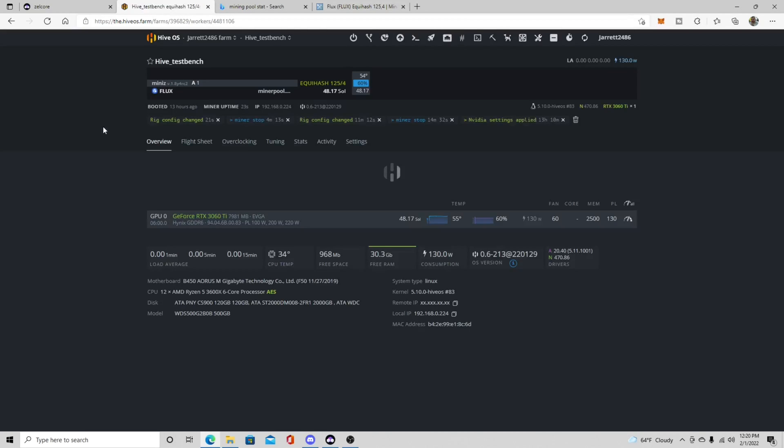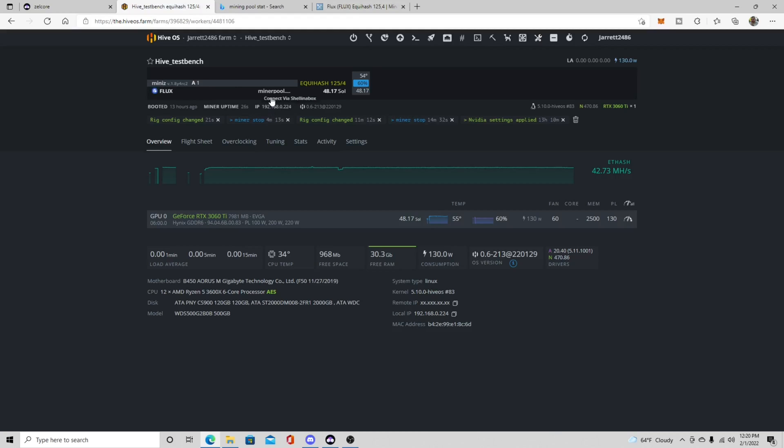So it's already back up so we're mining with Mini Z miner to miner pool and we're getting about 48.17 sols. And this isn't an overclocking video so this is just my stuff from Ethereum. I just moved it straight over so obviously if I added more core this would probably go up.